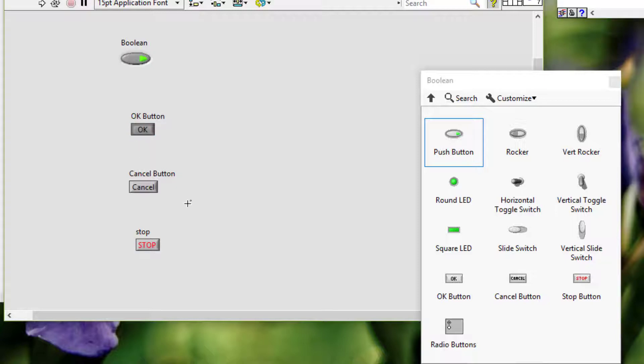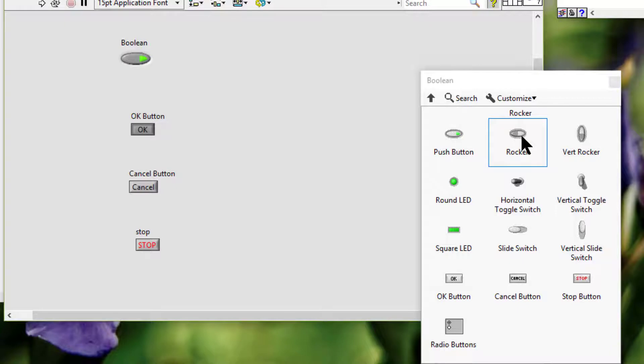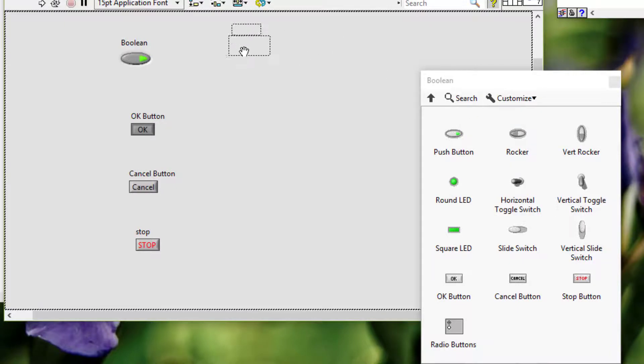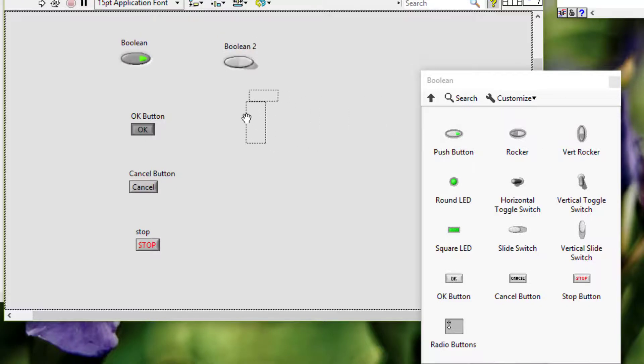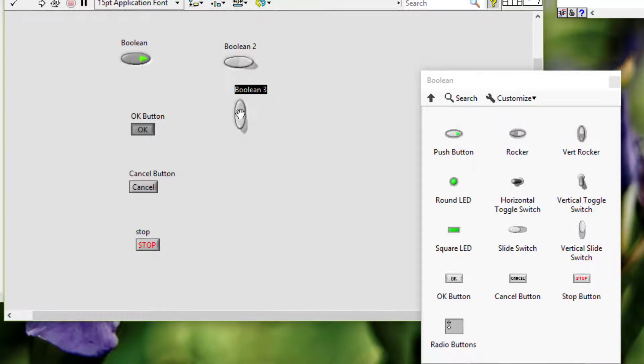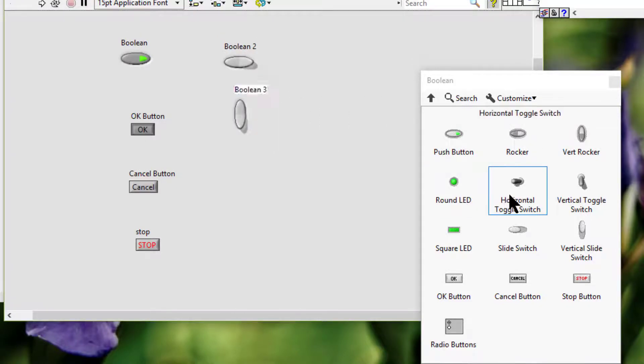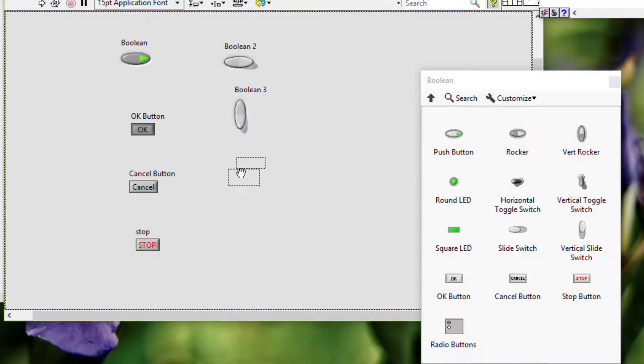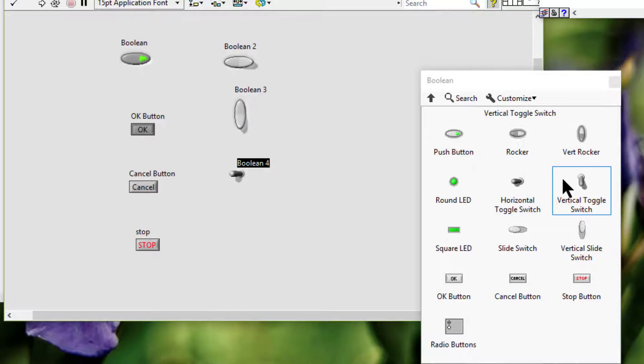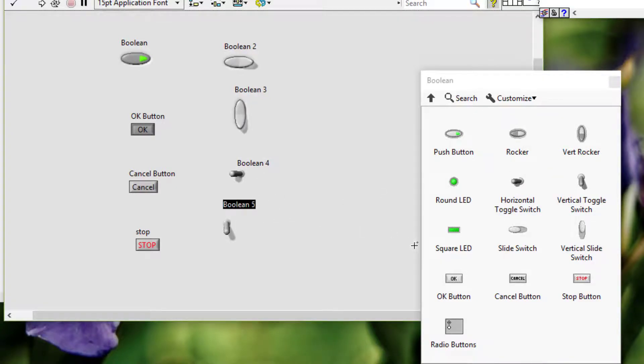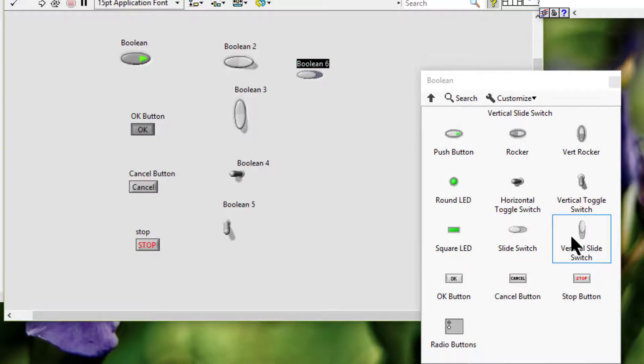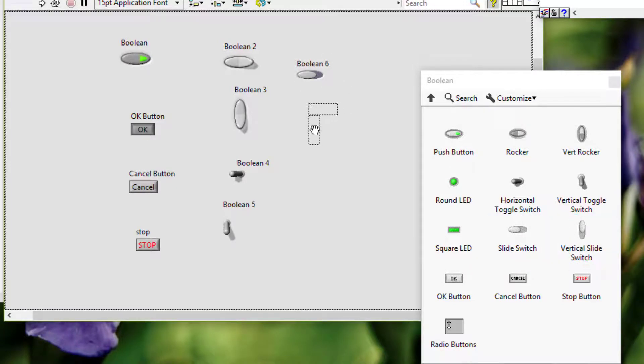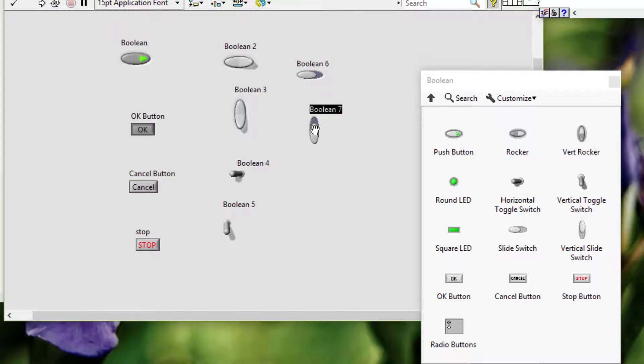Then we have rockers, which we can use as control to select a command by rocking.